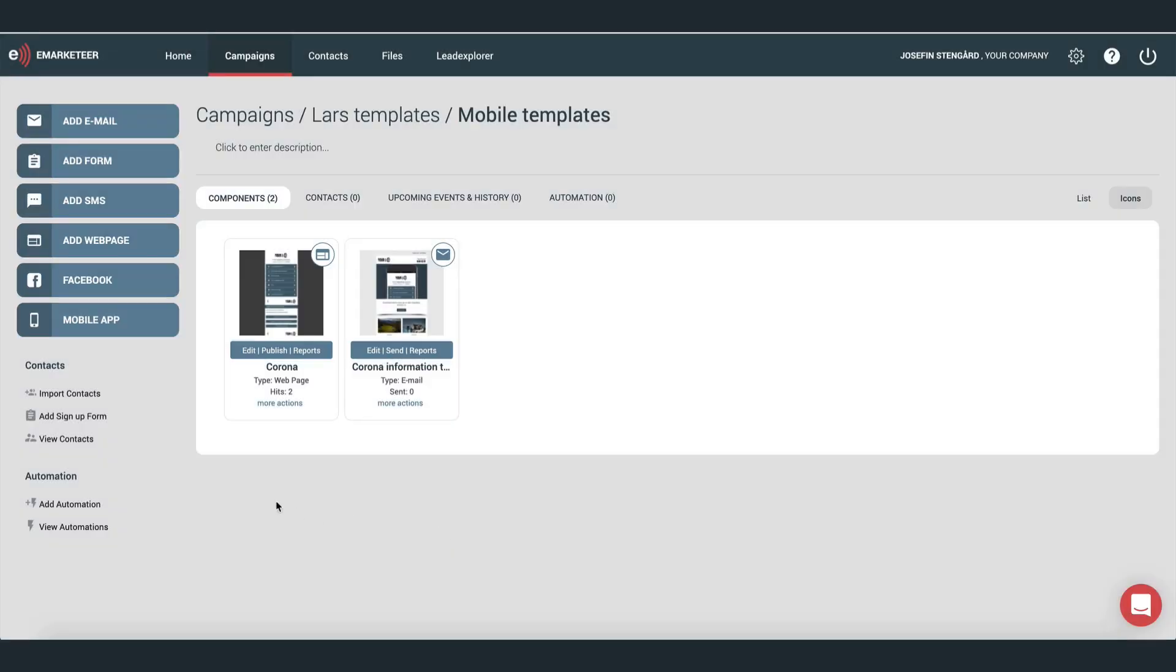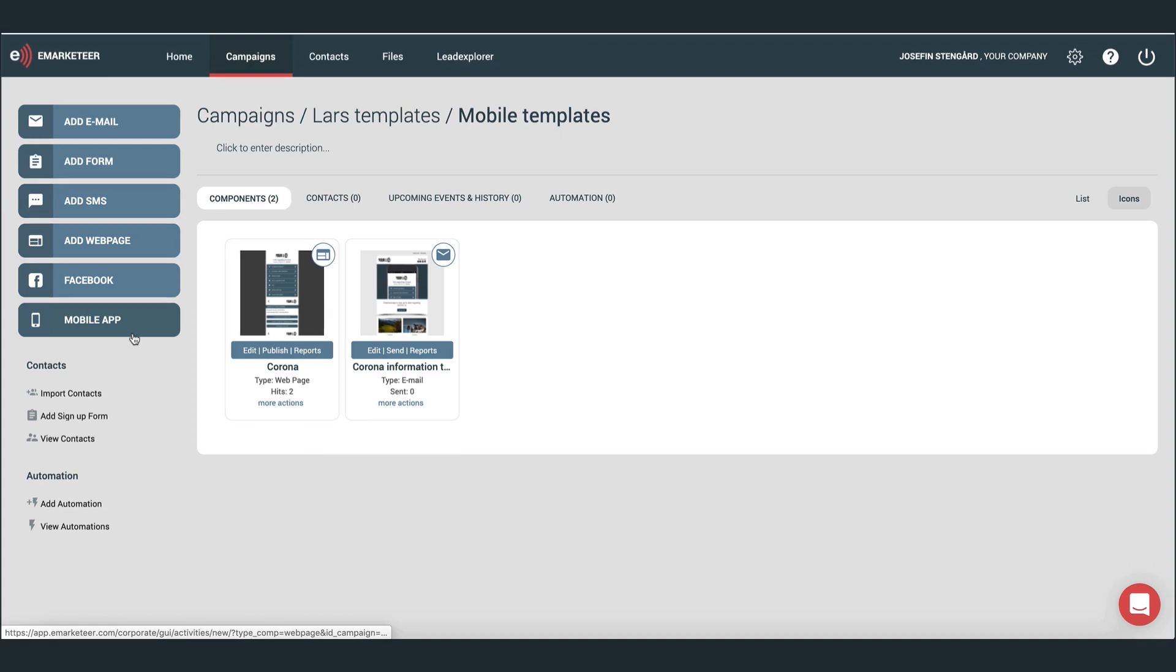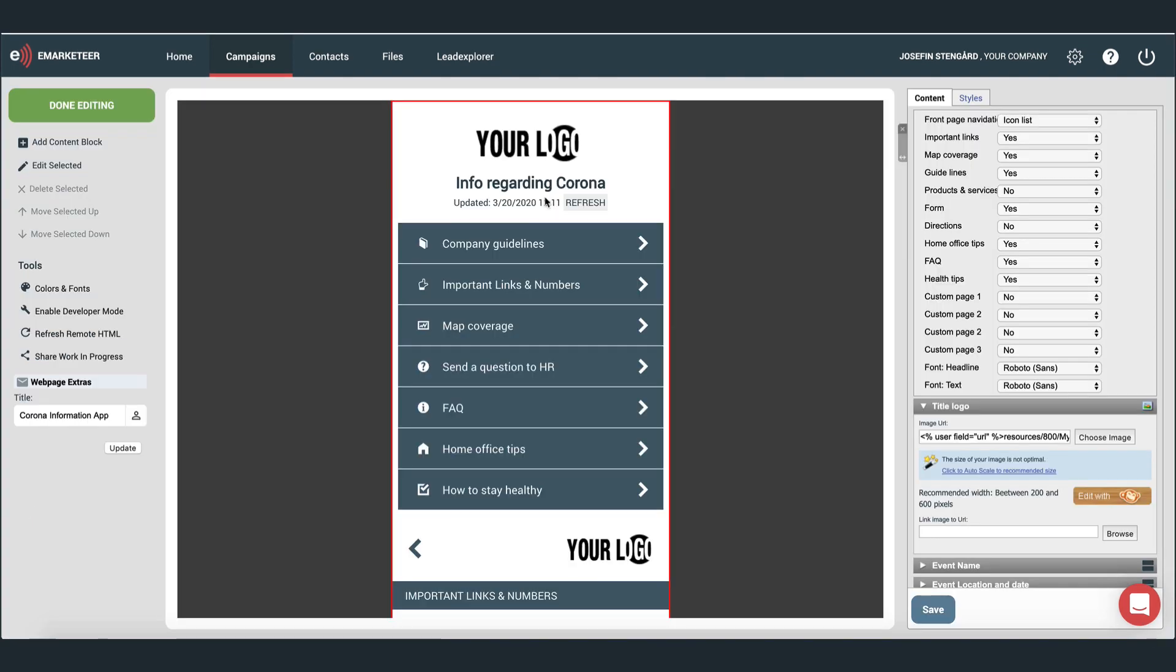In your campaign, click mobile apps in the menu to find the template. It's called Corona Information App. In the editor, you can see that the template is already prepared with some buttons and subpages that might be useful to you.